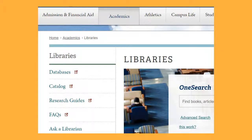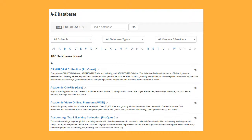The second method is to search a database directly. From the library homepage, click Databases. If you know the name of the database you want to use, select it from the A to Z list. If you're not sure, you can filter the databases by subject.